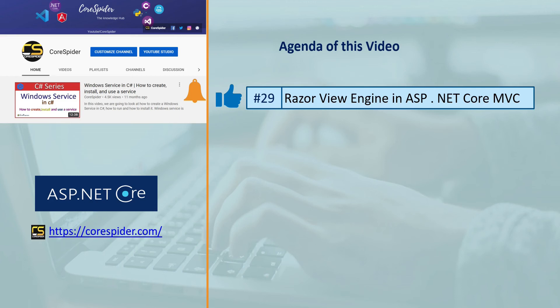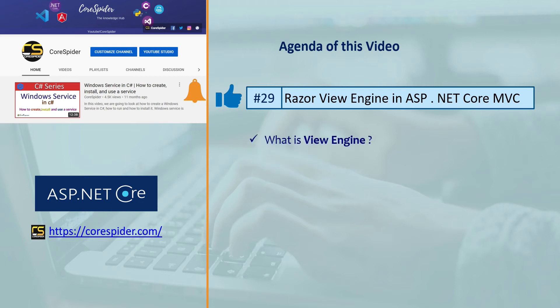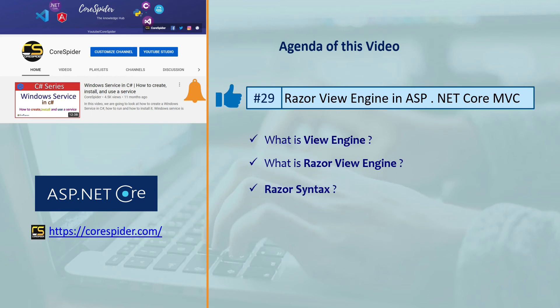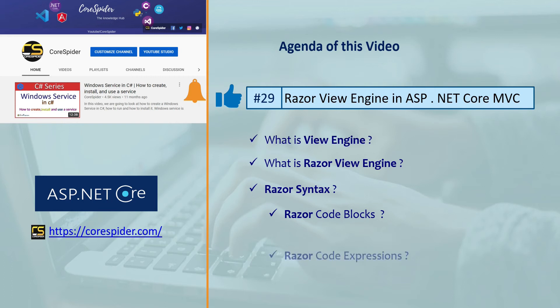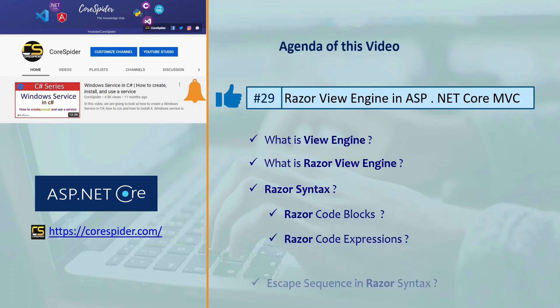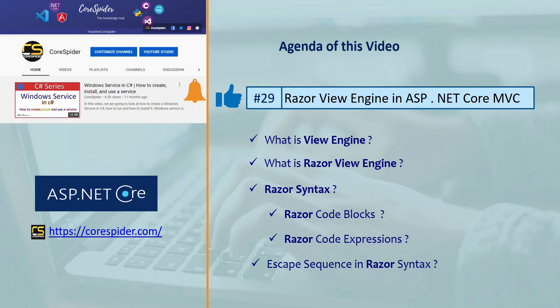Welcome to CodeSpider. In this video we are going to discuss the Razor View Engine in ASP.NET Core MVC. We will cover what is View Engine, what is Razor View Engine, Razor Syntax including Razor Code Blocks, Razor Code Expressions, Escape Sequence in Razor Syntax, and many more.